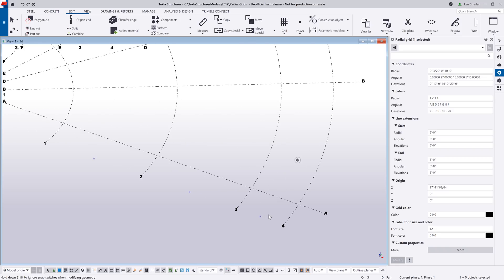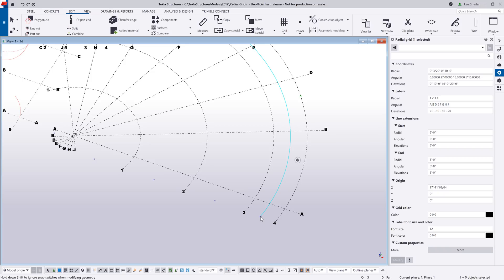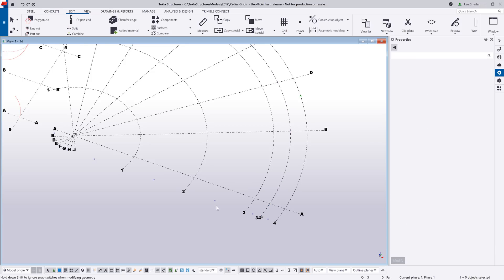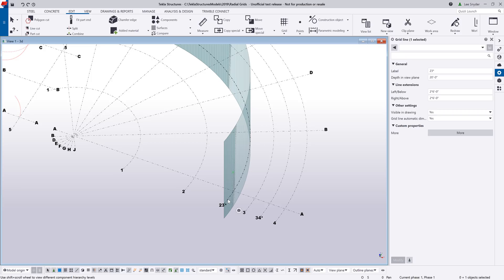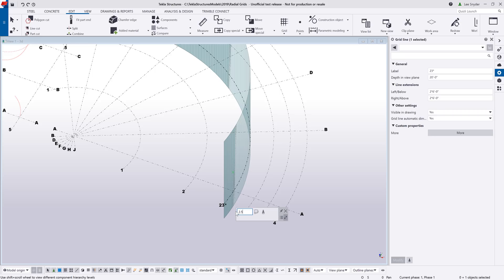Zooming in, you can see a plus symbol between grid lines. Hovering over it illuminates a new line, and clicking that plus sign inserts it. I can add in a few more and click and drag to space them as needed. Switching to highlight individual grid lines, I can modify information on an individual basis. If I want to change the label, I can do that from the property pane or directly from the contextual toolbar. I also have the ability to control the line extensions from either location.